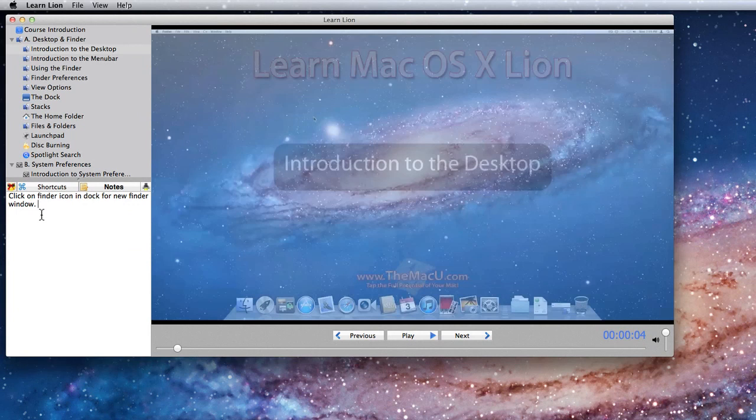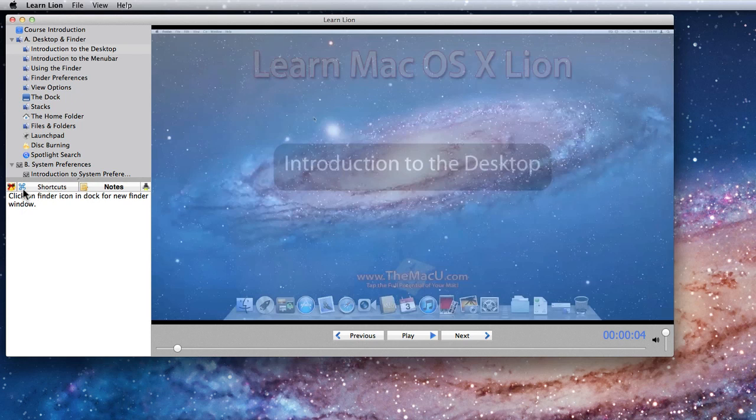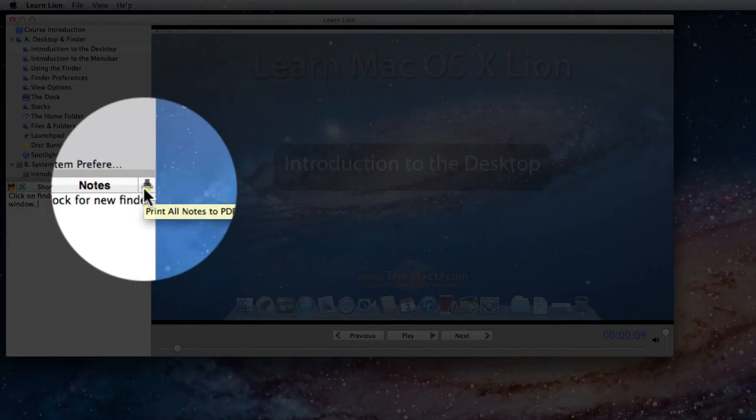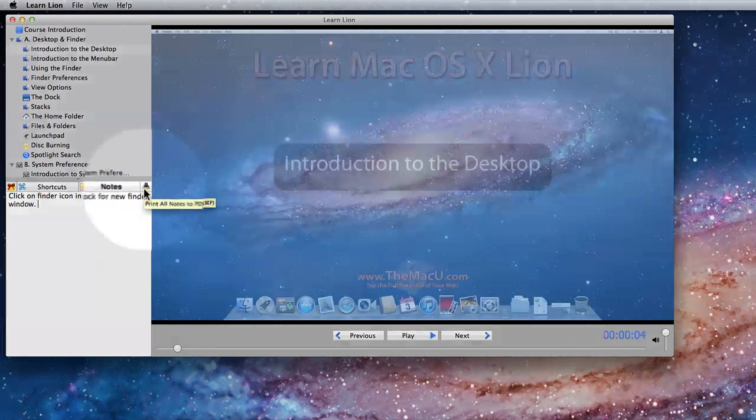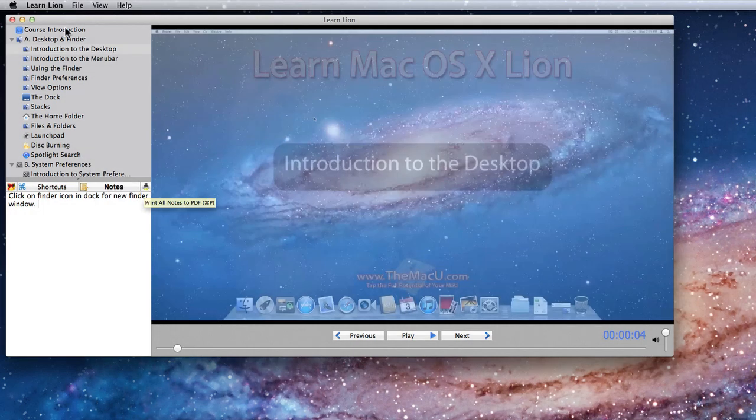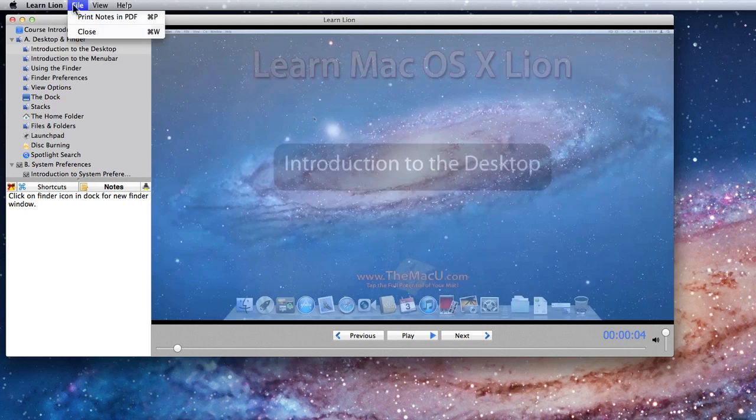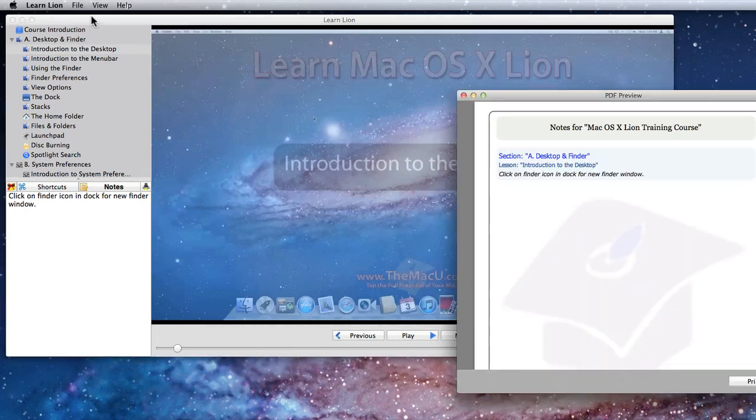Rather than having to go back through each video to find the notes I've taken, we've provided a way to print out all the notes you've taken at once. Just click this print icon here, or go to File, Print Notes and PDF.